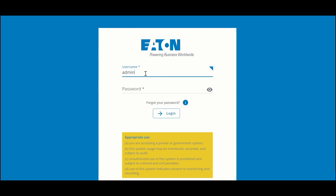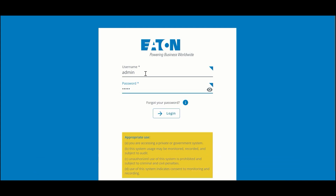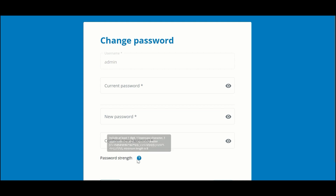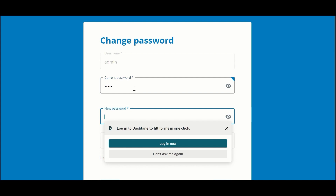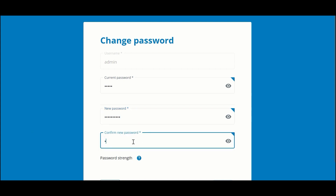When we log in for the first time we're going to use the default password: admin/admin. We're going to be prompted to change that password. Notice that there is a minimum password strength required — the details are shown if you hover over the question mark. For the new password I'm going to pick a very secure password including one lowercase letter, one uppercase letter, one number, and one symbol, with a minimum of eight characters.